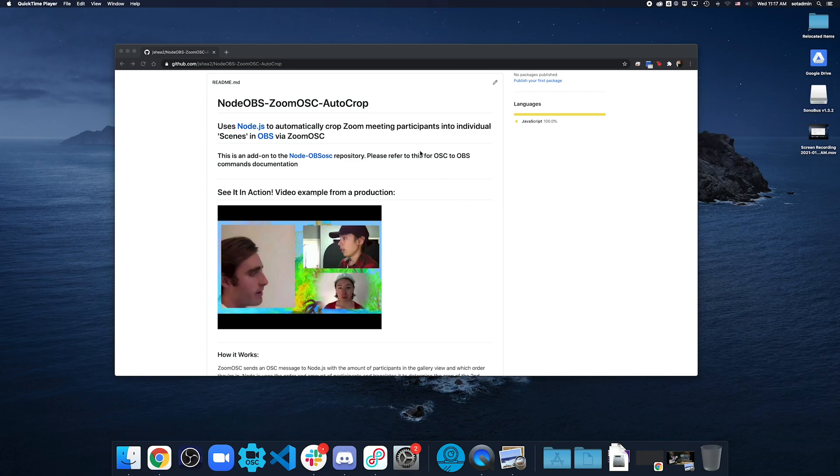Hello, everyone. Today in this video, I'm going to show you how to install and use Node OBS Zoom OSC autocrop.